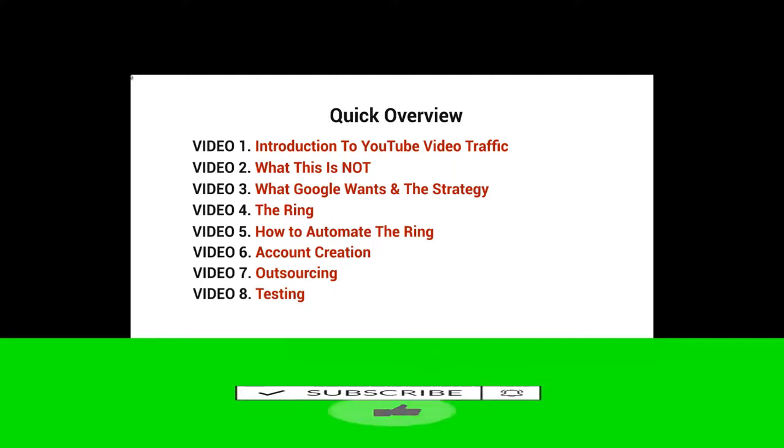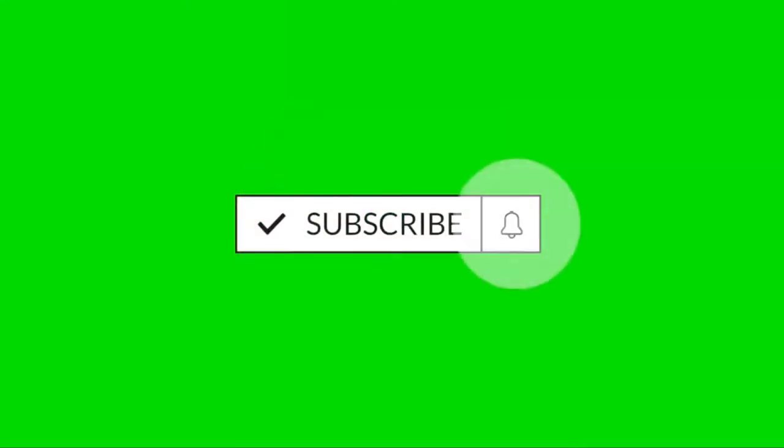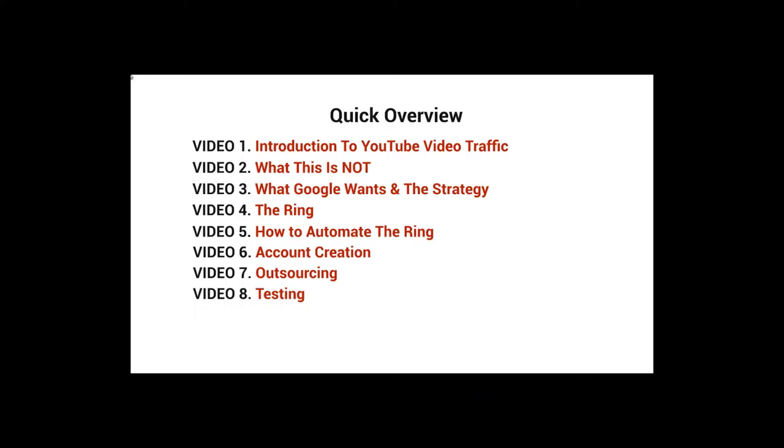And of course, video number eight, we'll talk about testing this out. And while that might seem a little bit simple, it really does take some time to make sure that everything works.